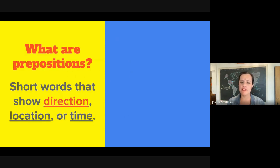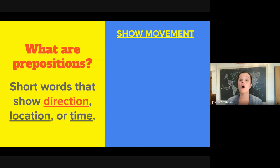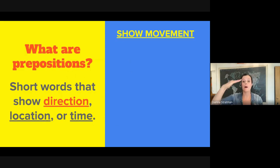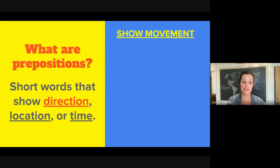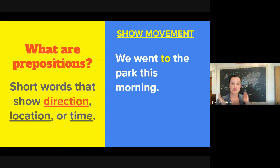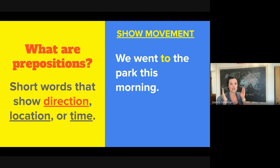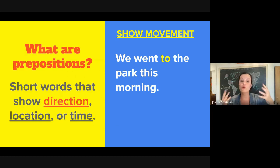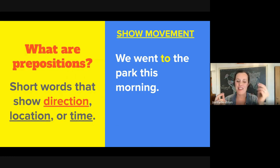First, let's talk about prepositions of direction. A preposition of direction can show movement — not just one location, but movement between two. One of the common prepositions of movement or direction is "to." For example: we went to the park this morning. The preposition "to" shows the direction of the verb "went," or go.